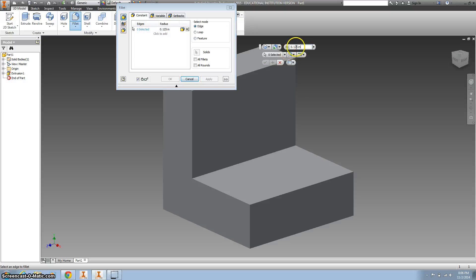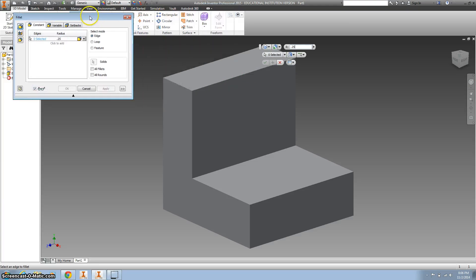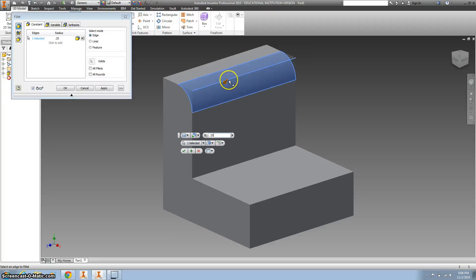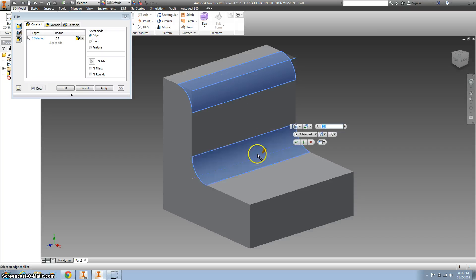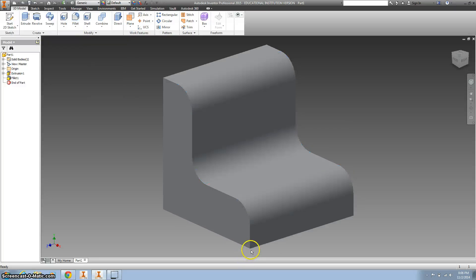So we want to change this to 0.25 and then you can see, I'm going to move this out of the way. We want this to be 0.25, this to be 0.25, and this line to be 0.25. So I'm just simply clicking it, hitting the green check mark, and we've got our curve.